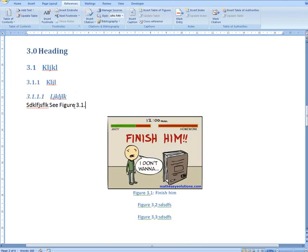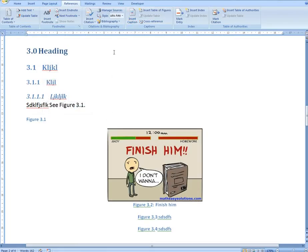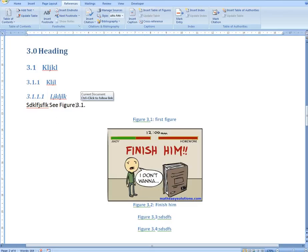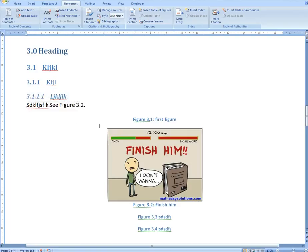So we have this cross-reference right here. But let's say you were to make a new figure before this one — you go Insert Caption, put it in the center, and call it the first figure. Now this reference is still pointing to 3.1, but I want it to refer to 3.2 instead. You could right-click and update it individually, but if you have hundreds of these references, that's a huge problem.